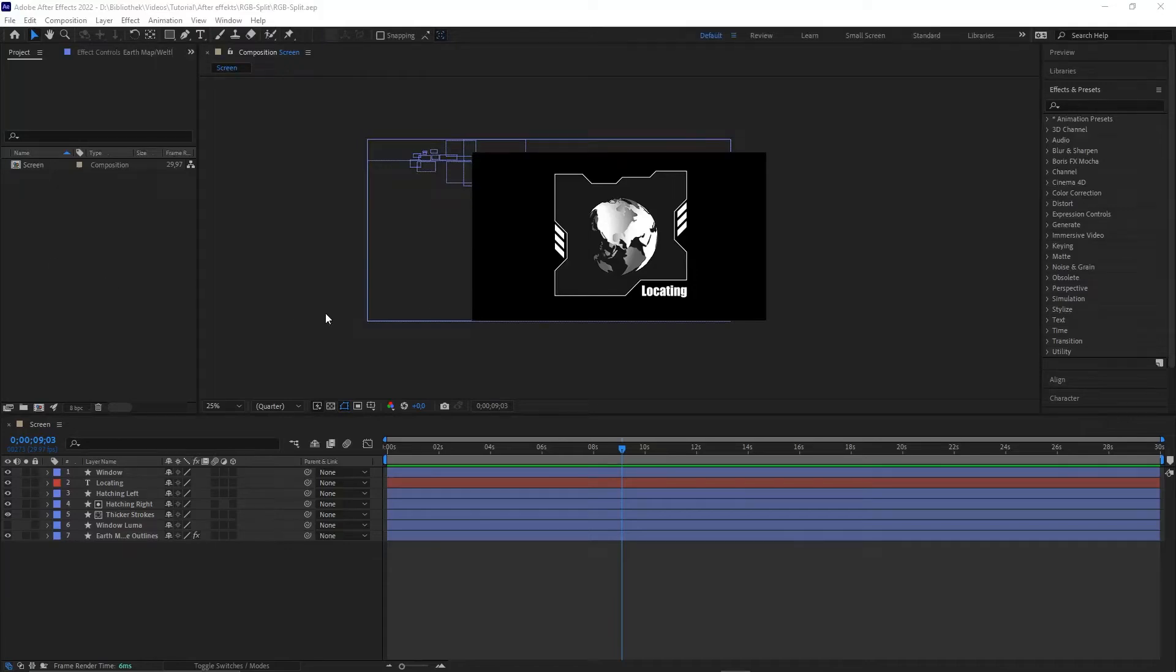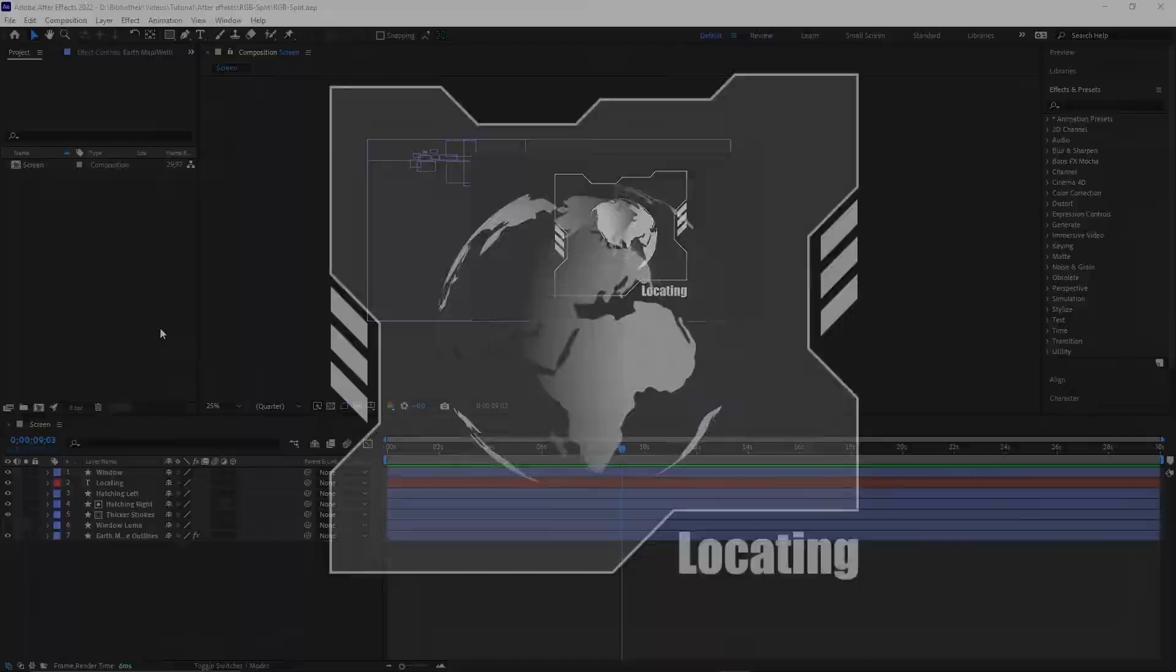Hey guys, today I'm gonna show you the fastest way to create an RGB split in After Effects.